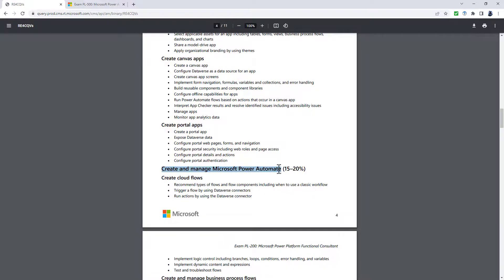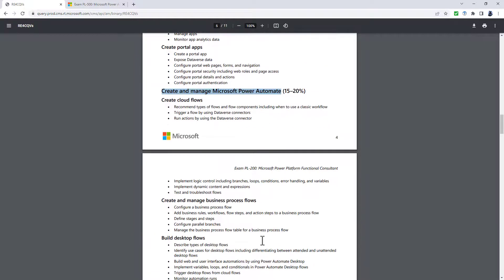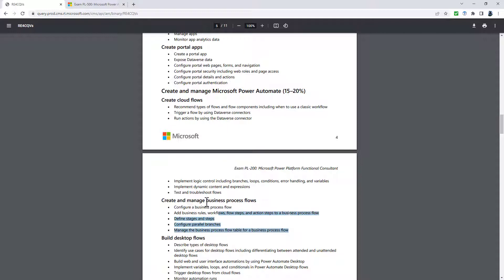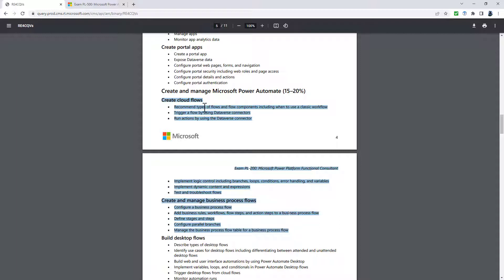If we go into the next section, create and manage Microsoft Power Automate, then there's lots of different words which are being used, but really these first two sections are basically they're unchanged.